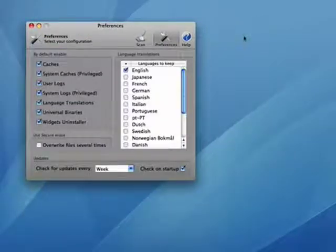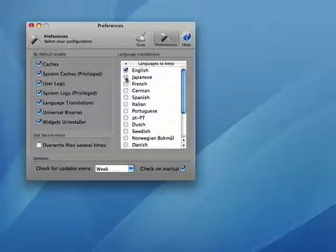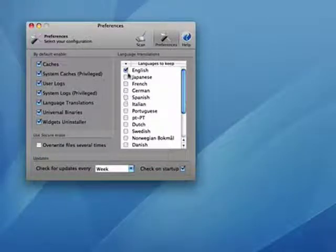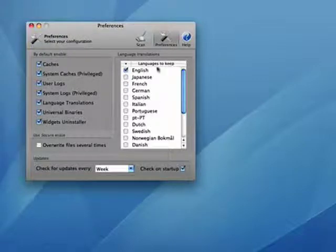Click here on preferences, and you can see that you can indicate what language files you want to keep. Since I don't speak any of these other languages — Japanese, French, German, Portuguese, and so on — I'm electing to have them removed.